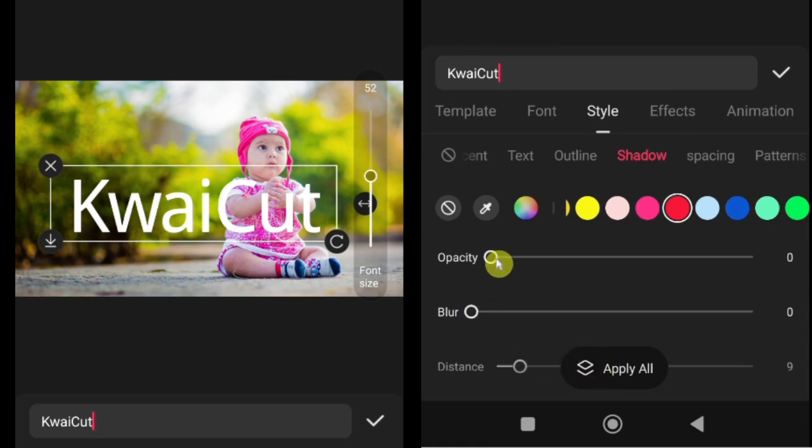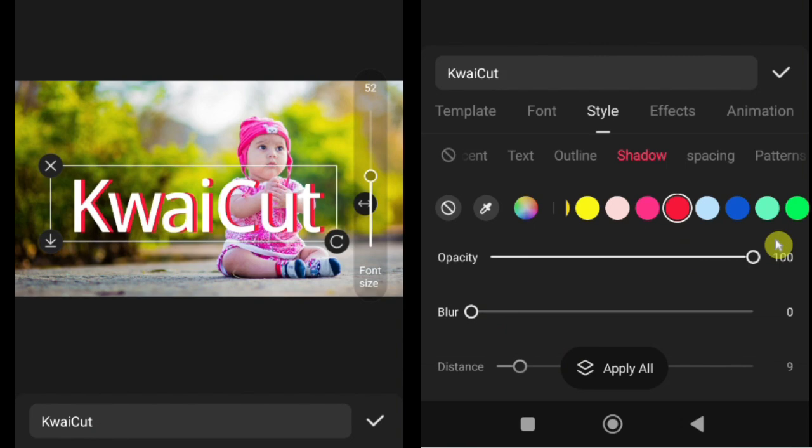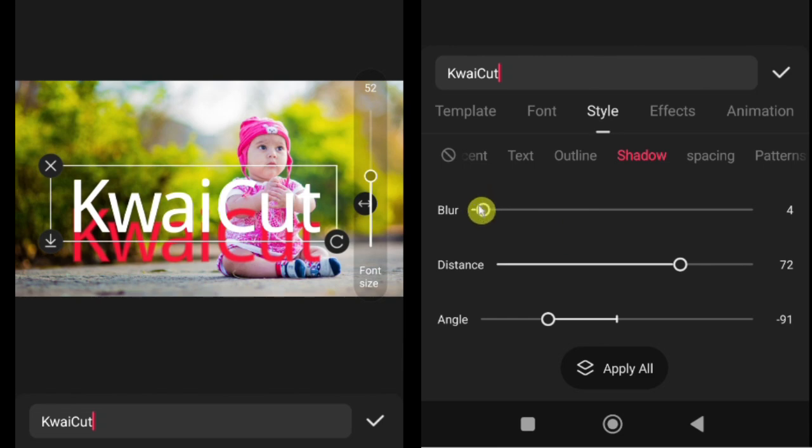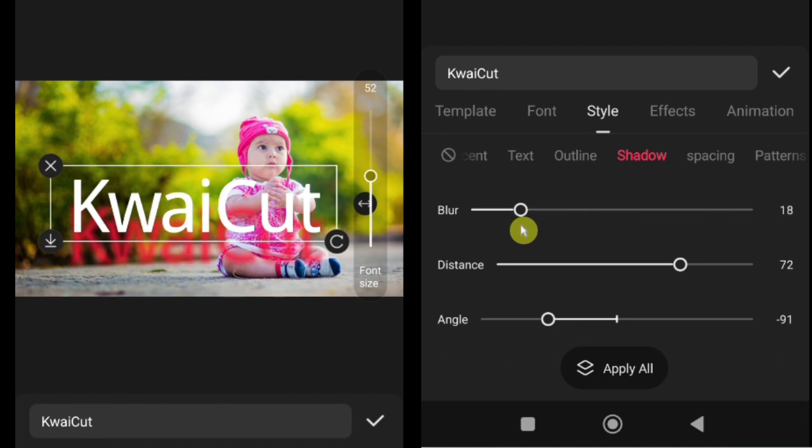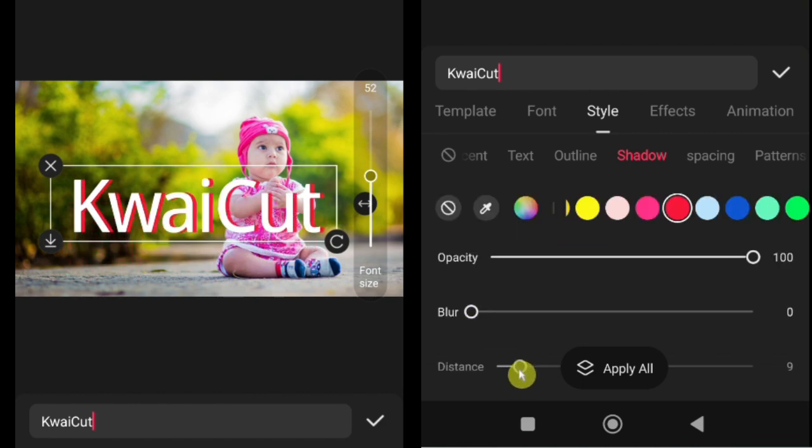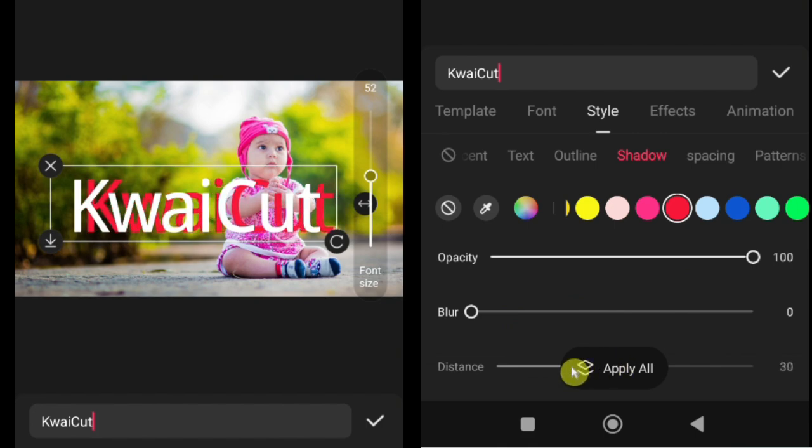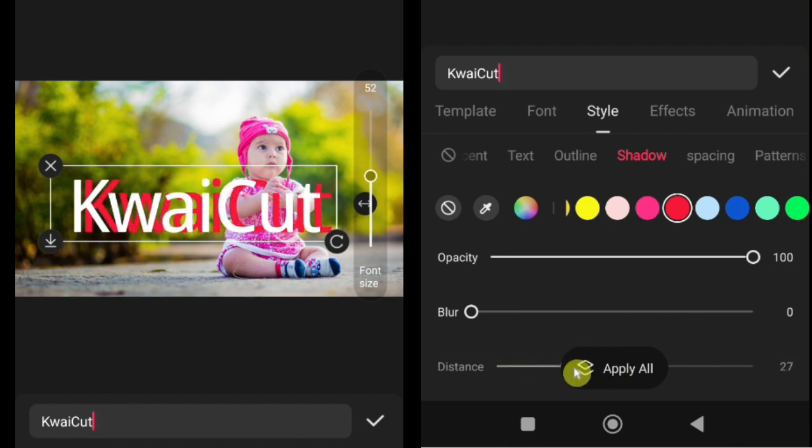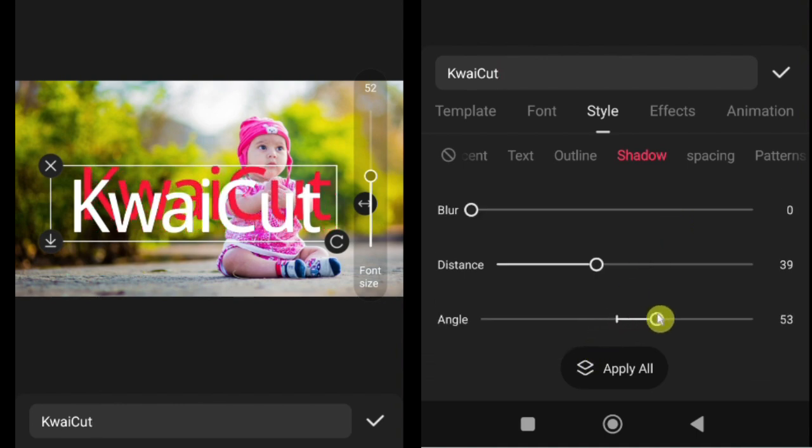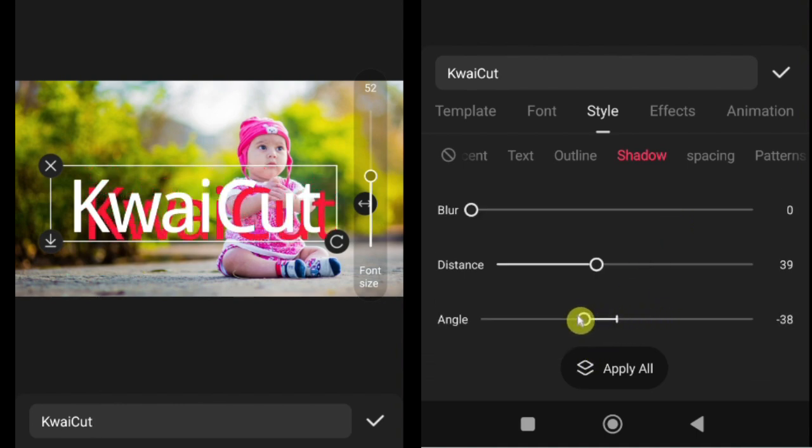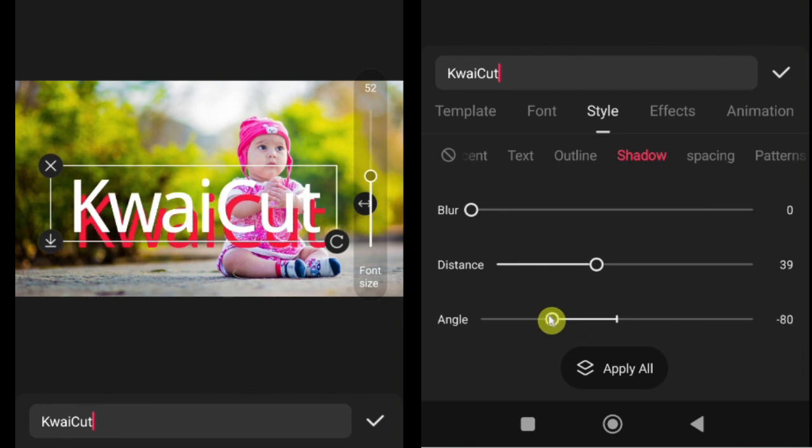Opacity controls how transparent or solid the shadow appears. Higher opacity makes it stronger, lower opacity makes it more subtle. Blur controls how soft or sharp the shadow looks. More blur creates a smoother, softer shadow, while less blur gives it a sharp, crisp edge. Distance adjusts how far the shadow is placed from the text. Increasing the distance can create a floating or depth effect. Angle determines the direction of the shadow. You can move it around to match the light source or the design style of your video.